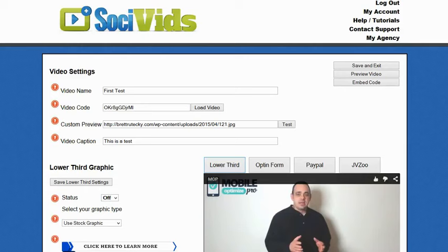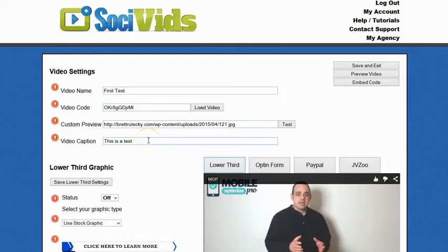Here I am editing one of my test videos. You can see the basic settings here: things such as video name, video code — which is the video code for the YouTube video that you want to pull in. This works with YouTube and pulls in any YouTube video you want to use, so your customers can create their own videos or use any video that's on YouTube. Things like video caption, which is the text caption that shows inside of Facebook. These are all pretty standard settings, but the really cool things are the actionable contents that you put inside of the video.